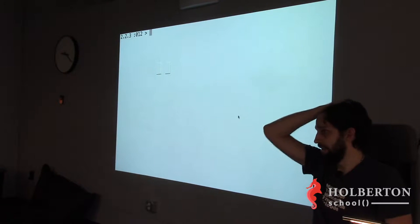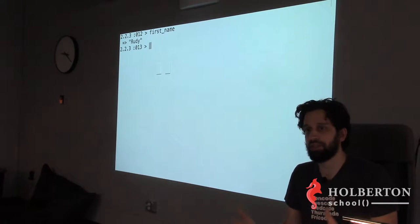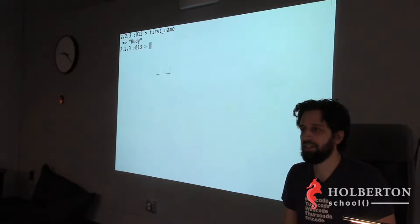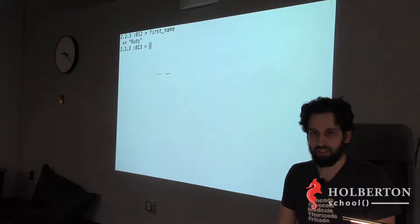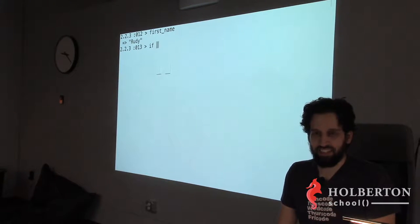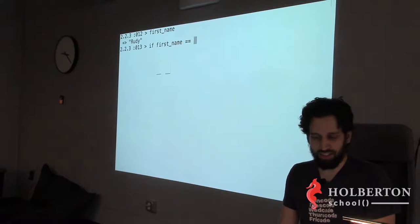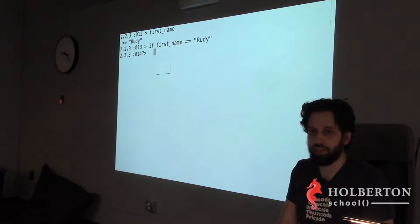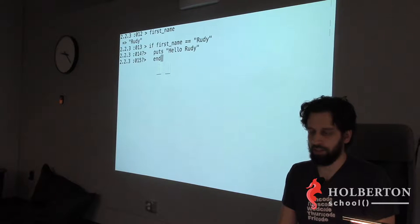Now, if statements. Let's say `first_name` holds 'Rudy' and I want to check if first_name is 'Rudy,' then print 'Hello Rudy.' You'd write: `if first_name == 'Rudy'`, then `puts 'Hello Rudy'`, then `end`. IRB prompts for more input when it detects the statement isn't done yet. Once you type `end`, it works.